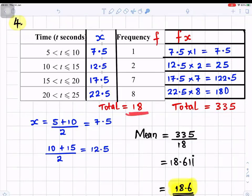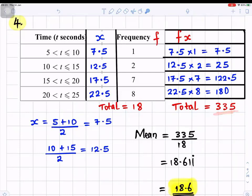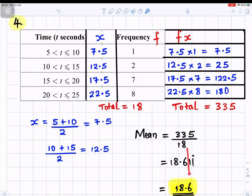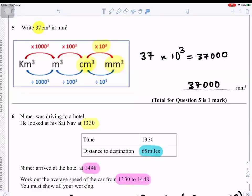The total of the fx column is 335 and the total frequency is 18. To find the mean, divide the big number by the small number: 335 ÷ 18. In mathematical notation that's Σfx ÷ Σf. That gives 18.61 recurring. Rounding to three significant figures, the digit after the 6 is 1 — smaller than 5 — so the answer is 18.6.